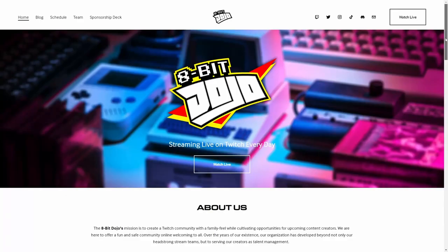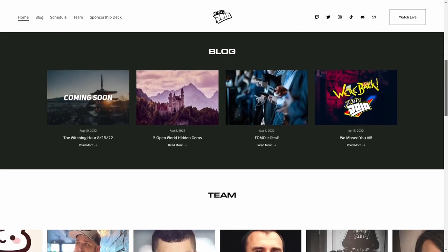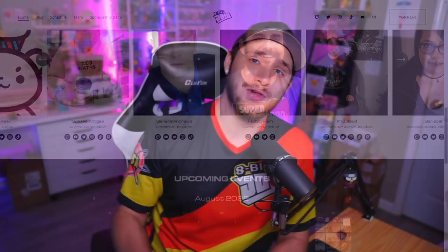Now, if you're unfamiliar with the 8-Bit Dojo, we are a Twitch community with a family feel while cultivating opportunities for upcoming content creators. We're here to offer a fun and safe online community welcoming to all. So if you want to be a student in our dojo, please check out our website at 8BitDojo.com by clicking on the link in the description below. Now on to the tutorial.